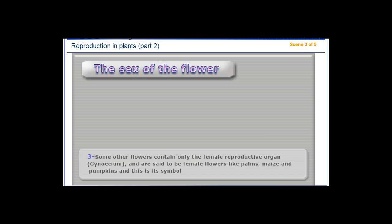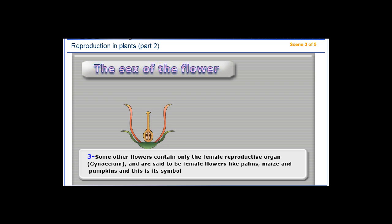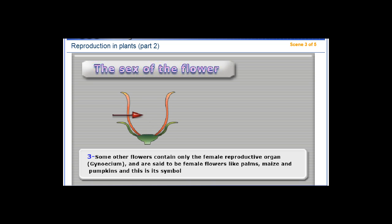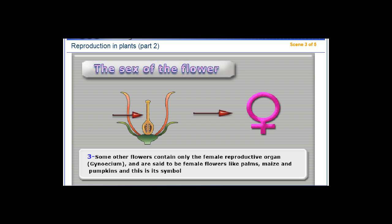3. Some other flowers contain only the female reproductive organ, gynoecium, and are said to be female flowers, like palms, maize, and pumpkins, and this is its symbol.